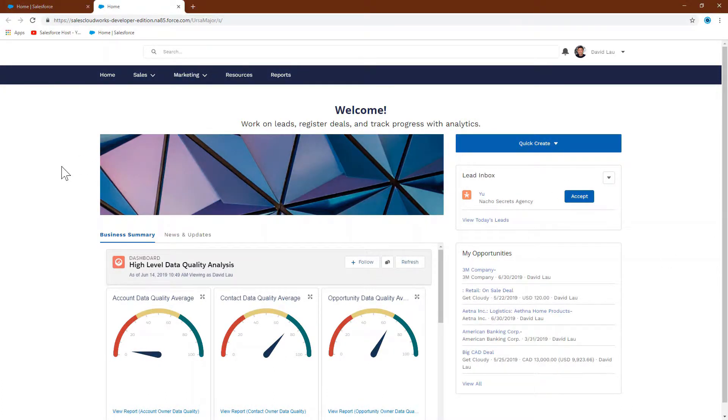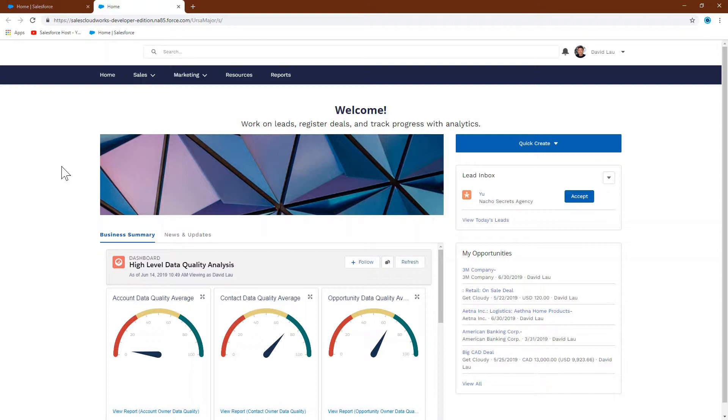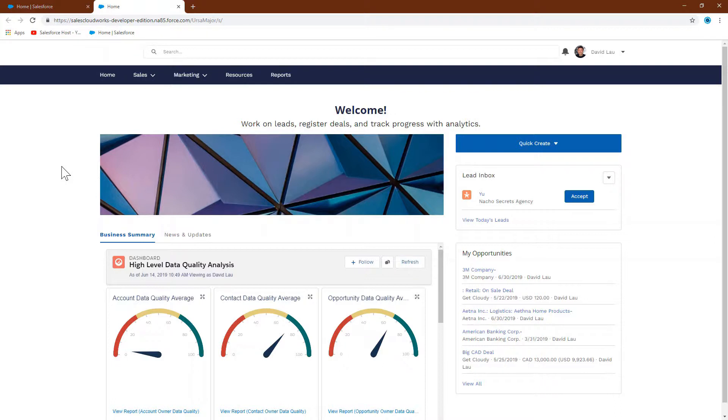The general steps are: first, create the favicon file, which is an ICO formatted file, 16 by 16 pixels in size, and then place this file in the static resource section in your org. Then you need to add it to the community header file so you can use a REL attribute to link the favicon to the static file that's in your org.